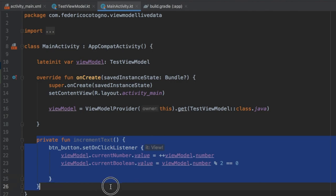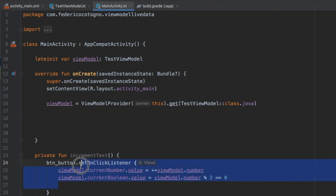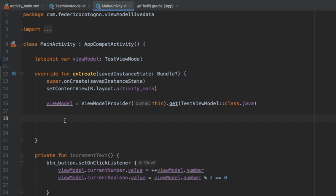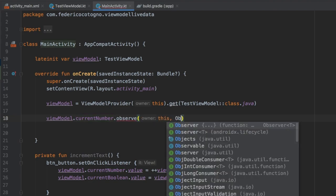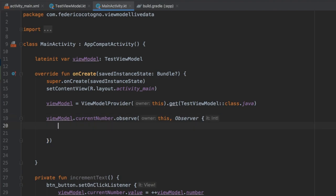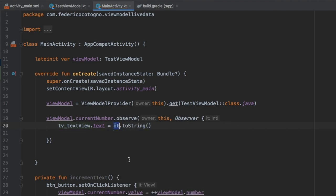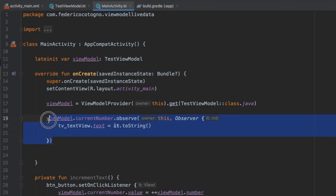Now there's only one last thing to do — create an observer that watches when this value gets set, so it updates our TextView automatically without us having to call setText every single time in our button. Down here we type viewModel.currentNumber, then call observe, passing in an owner and an observer. This observer provides us with the 'it' keyword, which gives us the currently updated value. With that, we type tv_text_view.setText(it.toString()), which takes the latest number and puts it in our TextView.